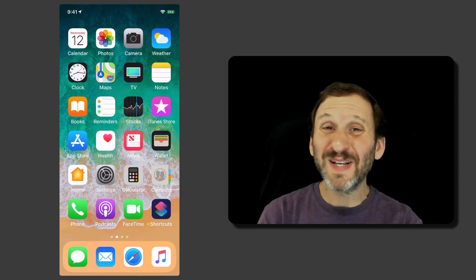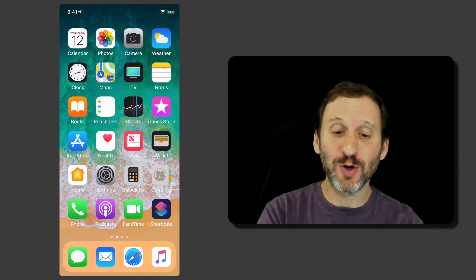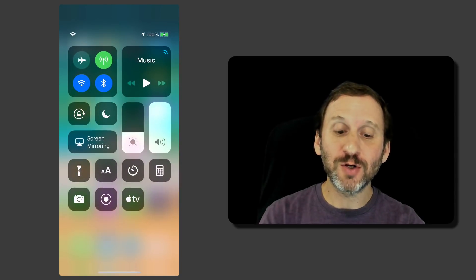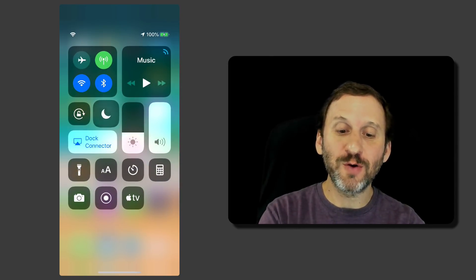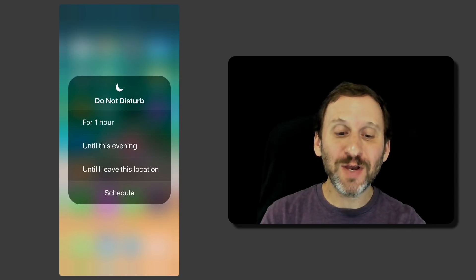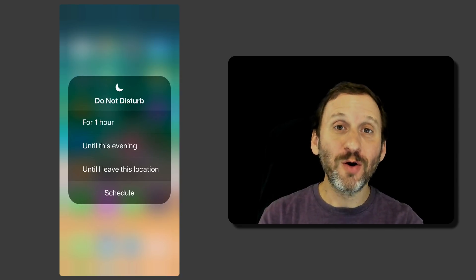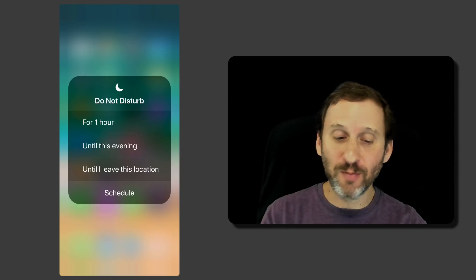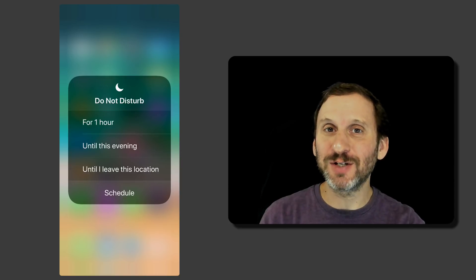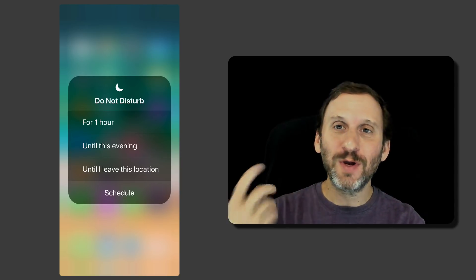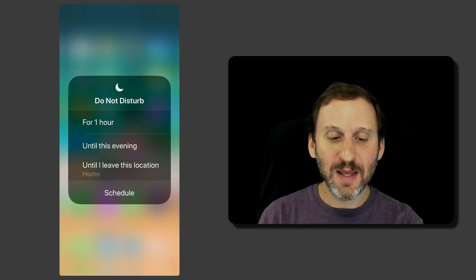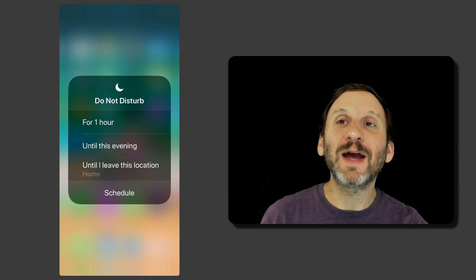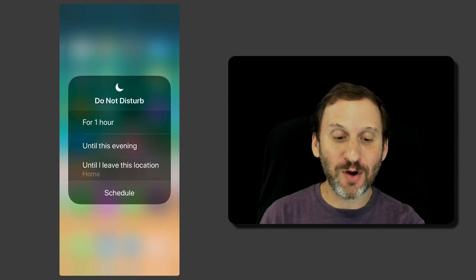There's a small but significant improvement in how Do Not Disturb works. When you turn it on from Control Center you can, of course, just turn it on. But you can also tap and hold and now you can actually turn it on for an hour or until this evening, not until tomorrow morning or until I leave this location. So now when you have a meeting you want to turn on Do Not Disturb you can say until I leave this location and now you don't have to remember to turn it off.